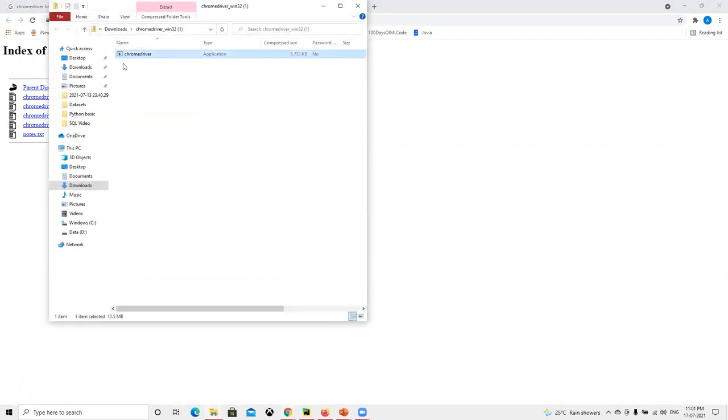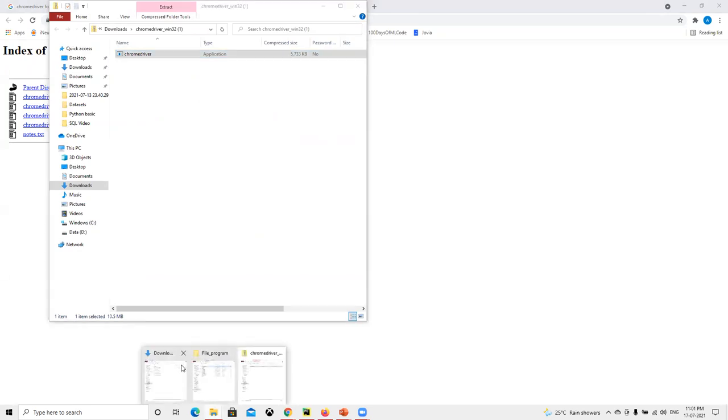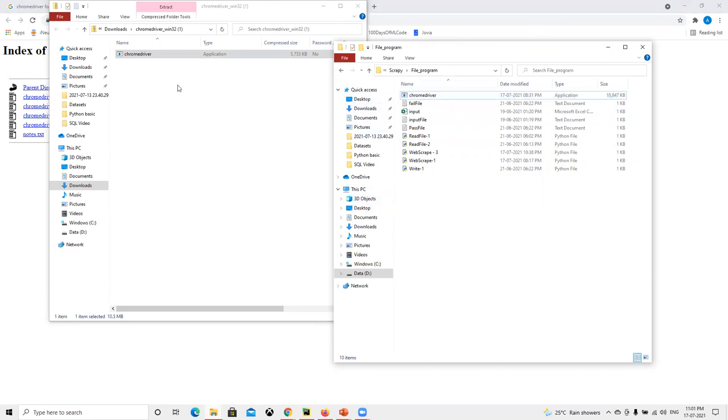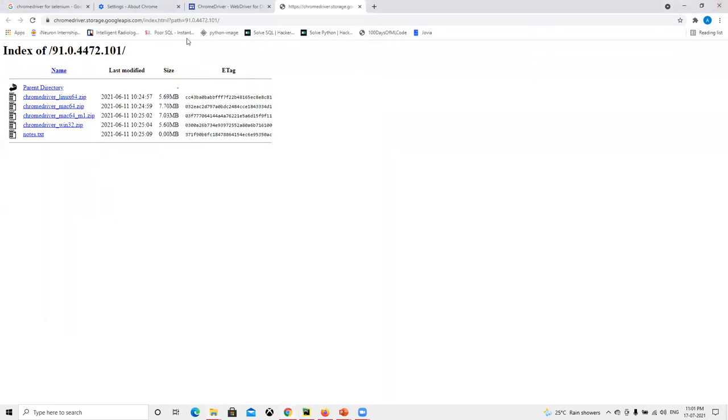Once it downloads, you have to just copy this application and whichever folder you're going to work in, just go and paste it. I have pasted it in my folder where I'm going to store all those web scraping work. You just copy this and paste it here. So this is for Google Chrome.